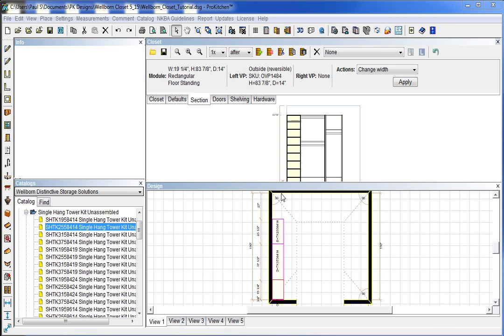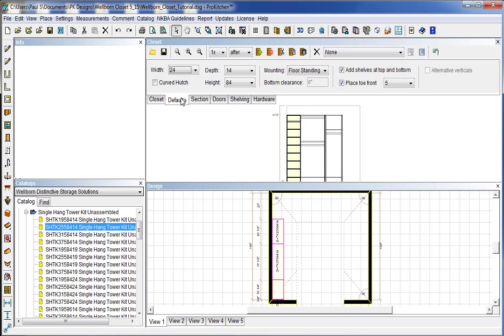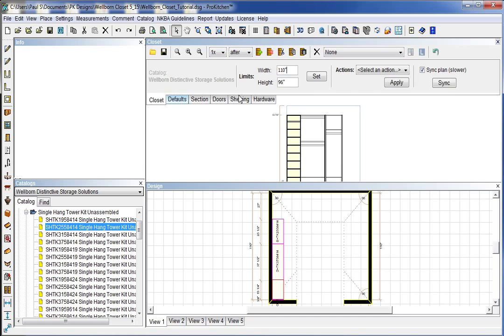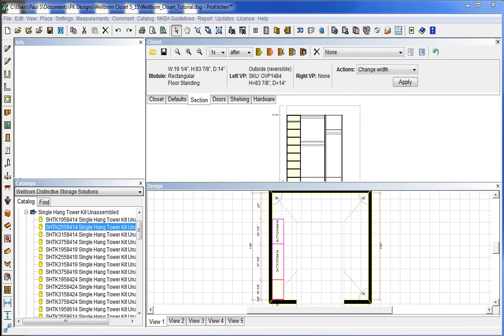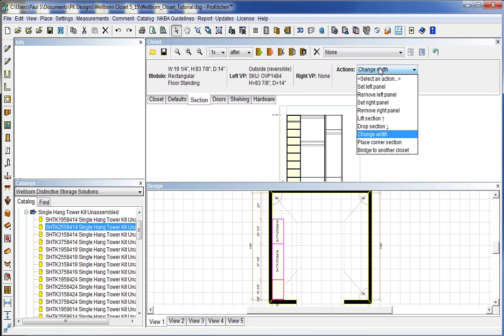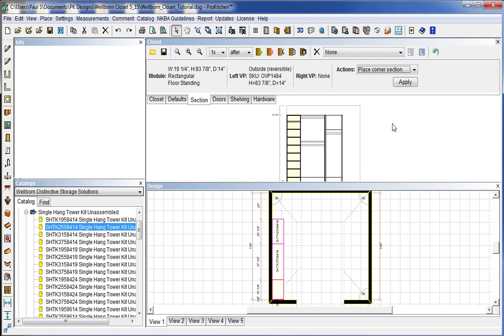Okay and now we're ready to go around our corner. So we're going to go back to our closet. And we're going to select an action. Now we're ready to go around the corner here in our closet.